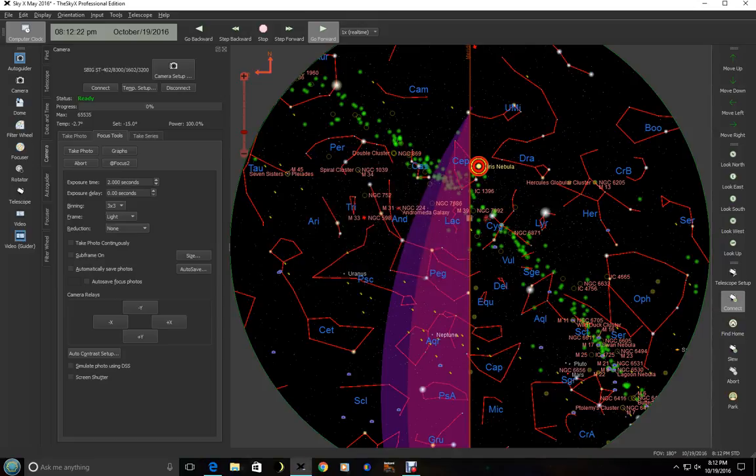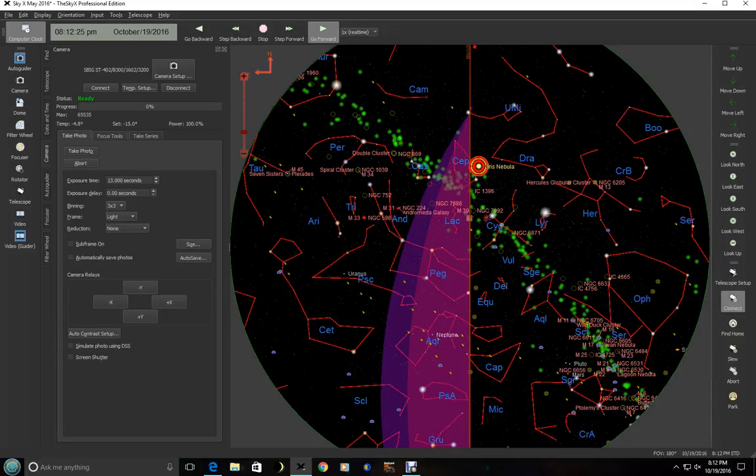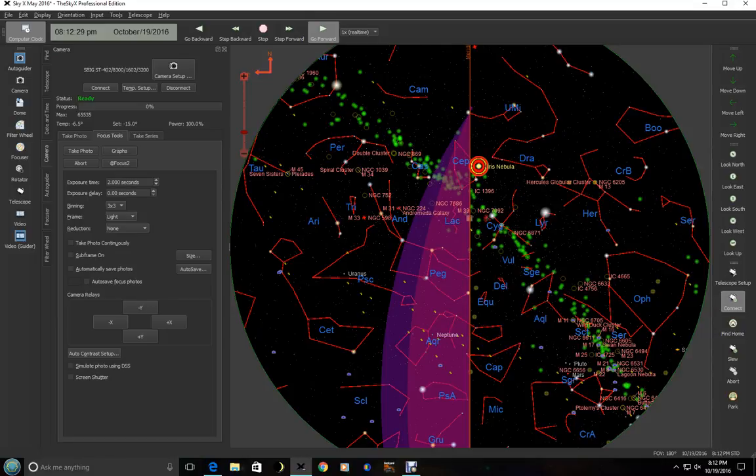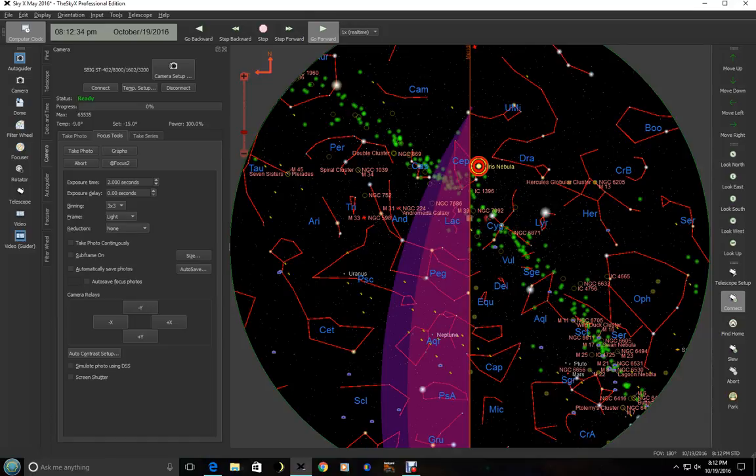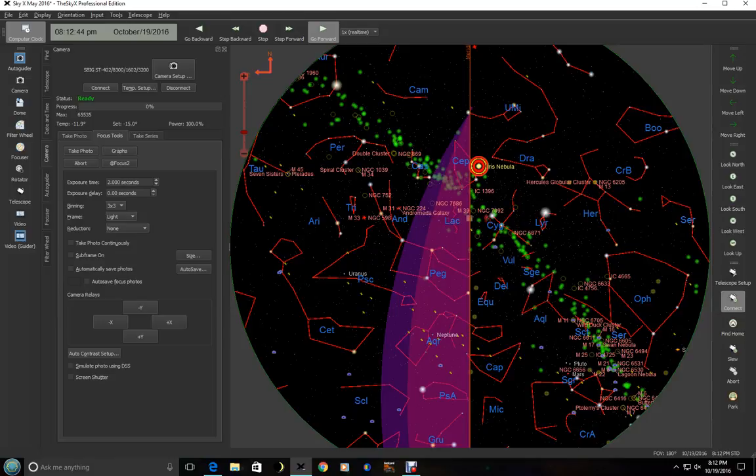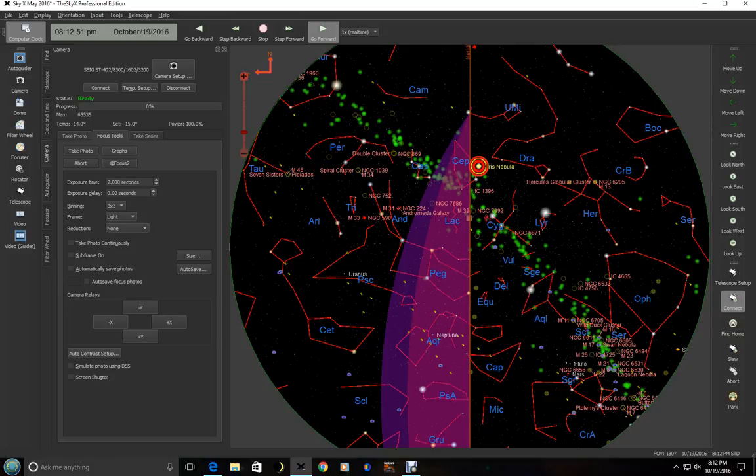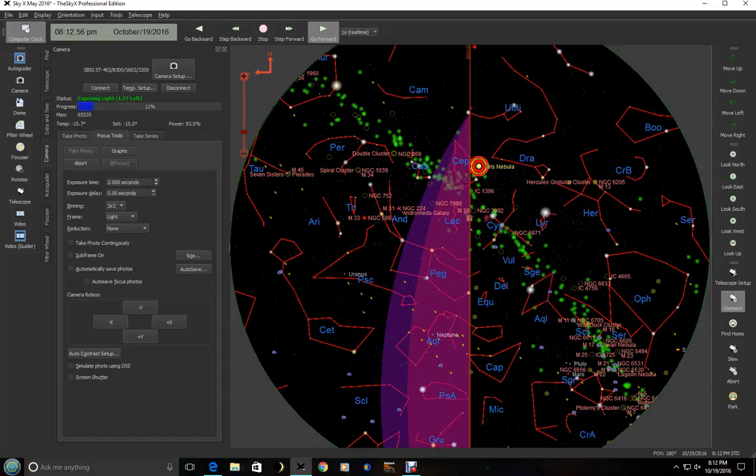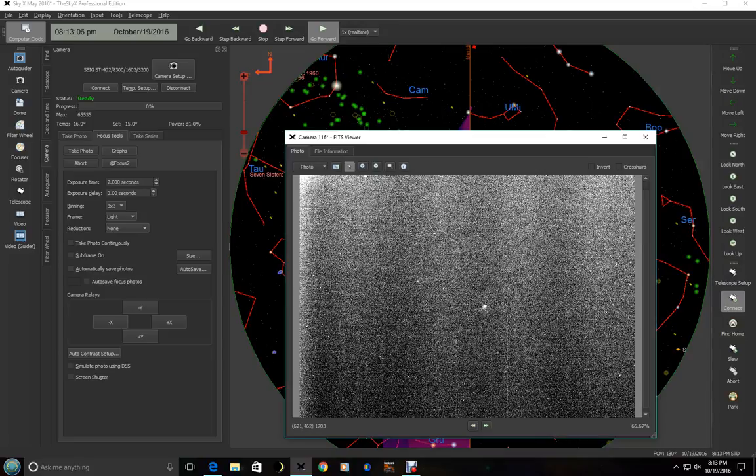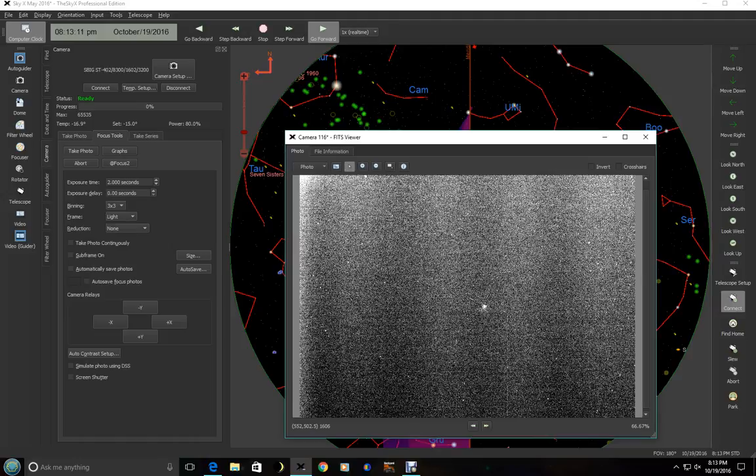So we're ready to take exposure and do some focusing. Now the telescope's already focused, but we'll go through the routine anyways. You'll notice the exposure time, exposure delay. I usually bin three by three to get an initial focus. And then I don't usually do any reduction or calibration. Now, what you'll want to eventually do is we're going to take photos continuously. And we'll go to a subframe, but we're going to do that just a little bit later. So I'm going to go ahead and take the first photo. And you can see here's our object that we're actually looking at. There's not much here, but this is actually NGC 7823.